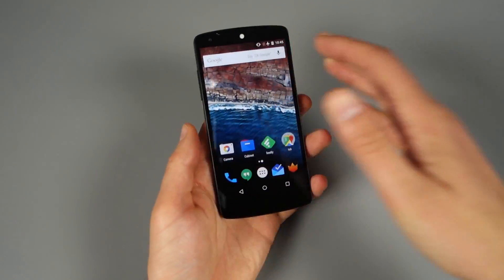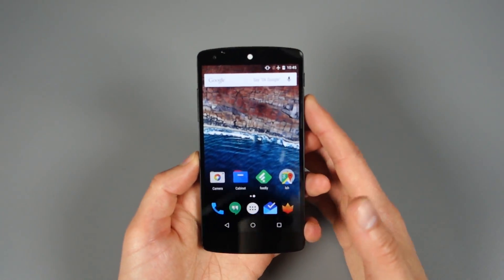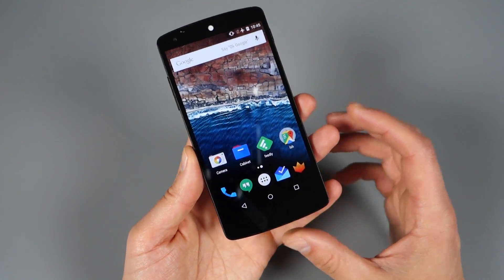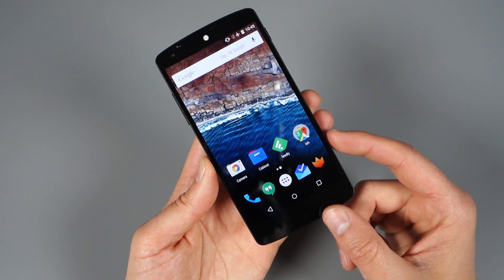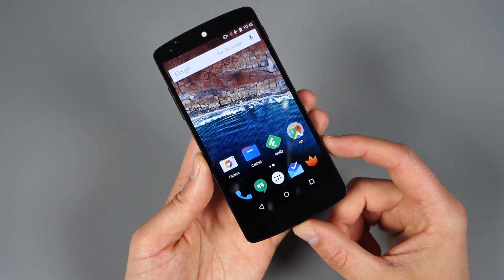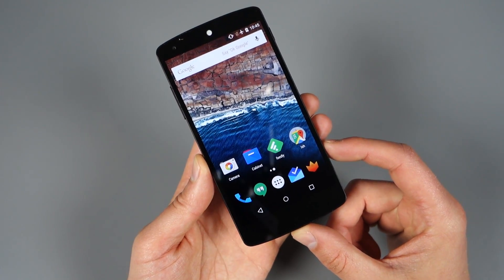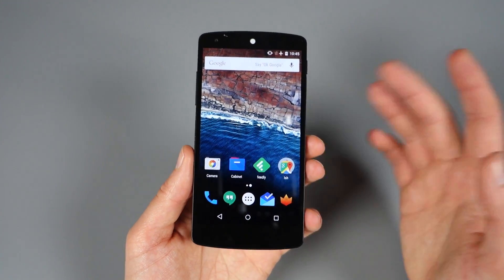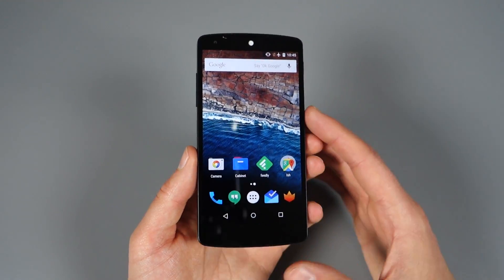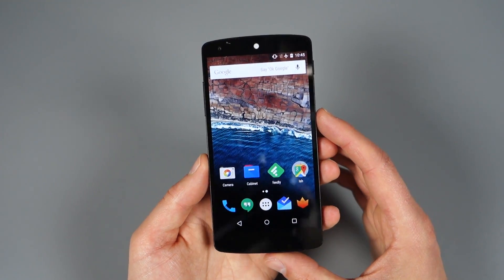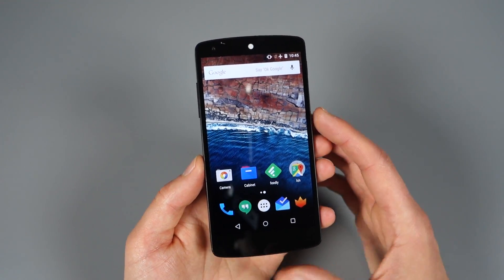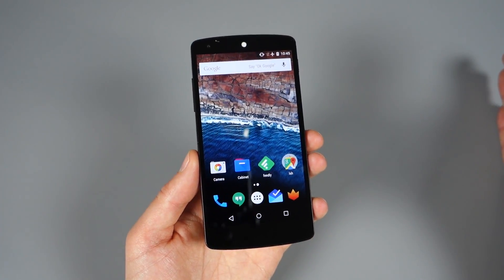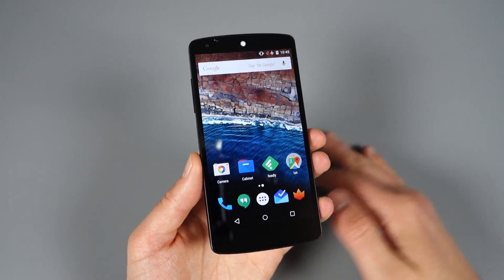Hey, what's up guys? Welcome back. Kellan here with Droid Life. Got in my hand a Nexus 5, and it's running the brand new Android M Developer Preview 2 that Google released yesterday. So what we want to do is walk through some of the changes and new features, so you guys are caught up on where we went from Preview 1 to Preview 2.